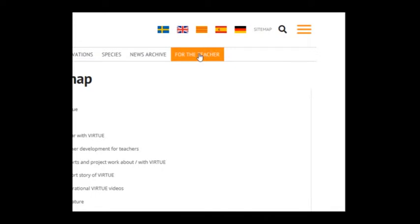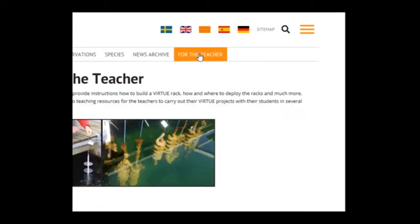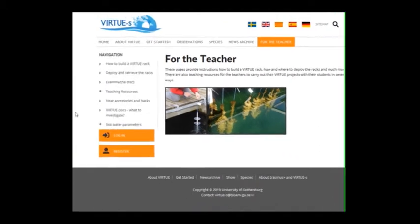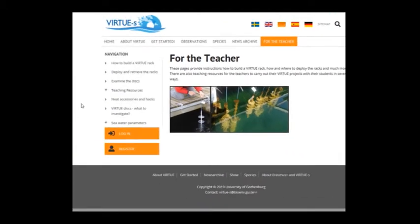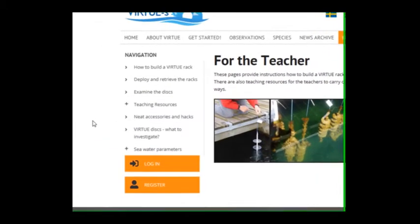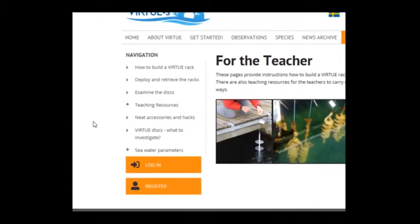For you as a teacher, there are specific resources for you as a teacher and of course also for your students.